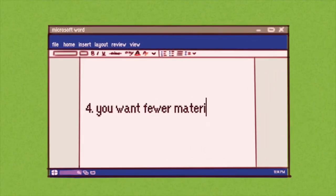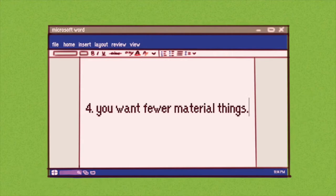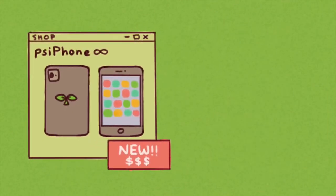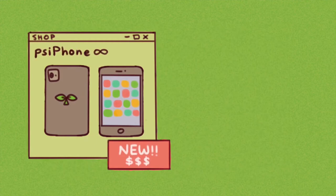You want fewer material things. Do you have a need to get the latest and most expensive product on the market? Another sign that you're doing better than you think you are is if you can appreciate the right things in life.